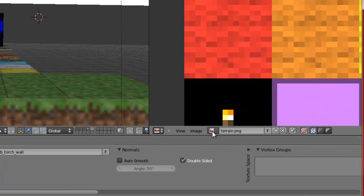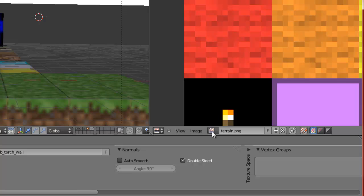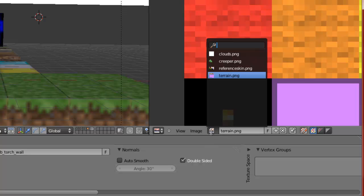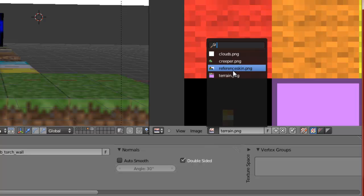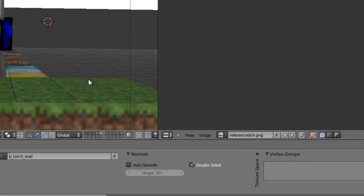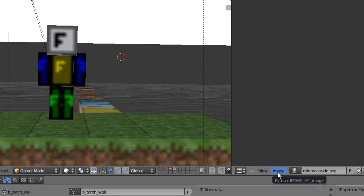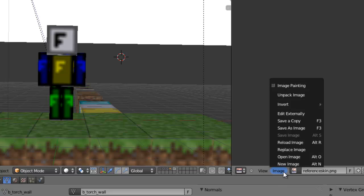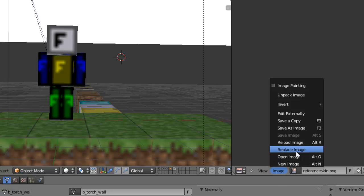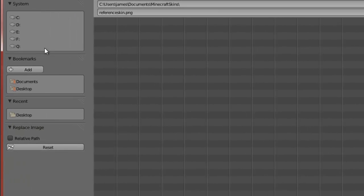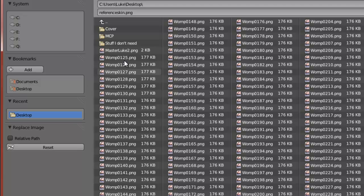Go ahead and click this little button right next to terrain.png and go to reference skin. The reference skin is pretty much this character right here. This is where your skin is needed - click the button next to it called 'Image' and replace the image with your skin.